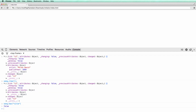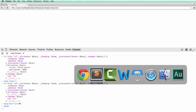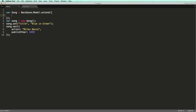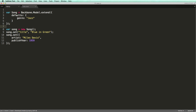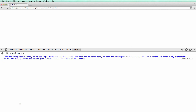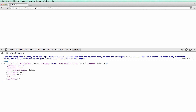Sometimes we may want to set some default values on our model. To do this, we set the defaults property when creating the model type. With this code, if we instantiate a song object but don't specify the genre, by default its value will be set to Jazz. Let's inspect this object in Chrome Developer Tools — note that the genre is set to Jazz by default.